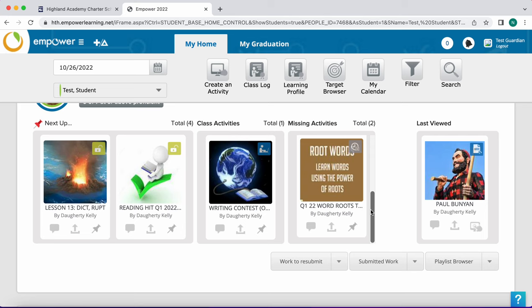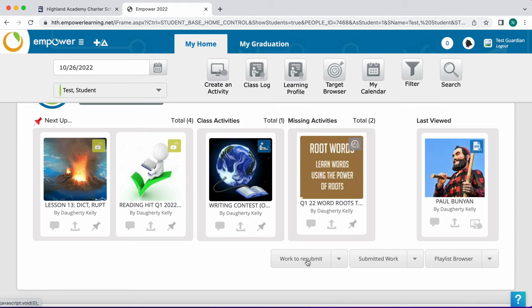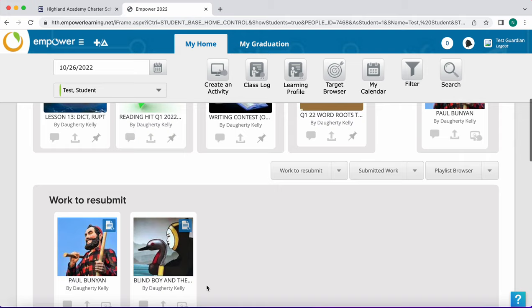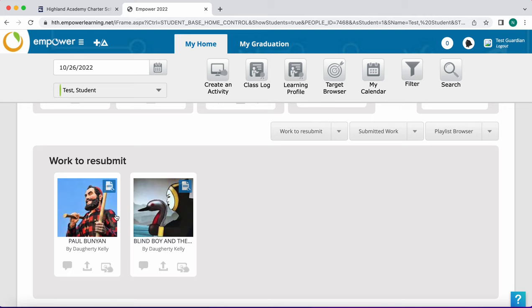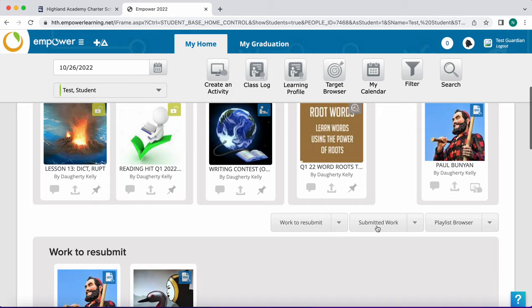From this page you can also see any work that needs to be revised and resubmitted. Click on work to resubmit and a list of those assignments will appear. Students can then click on those assignments, view teacher feedback, revise and resubmit their work.